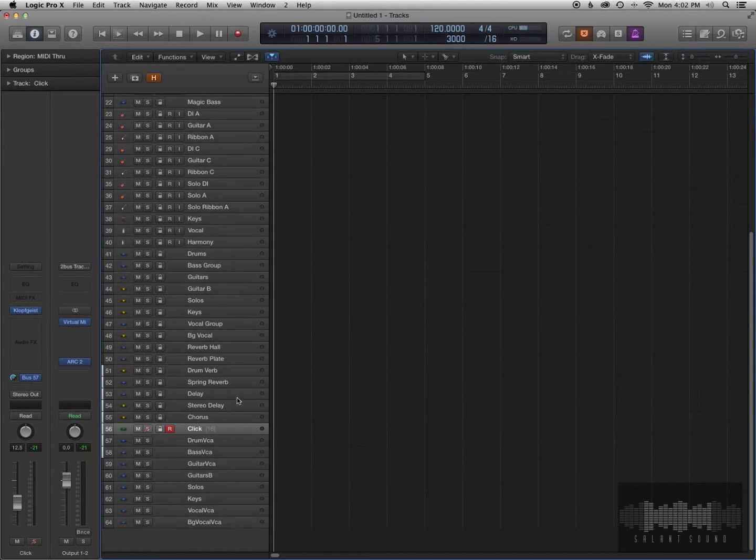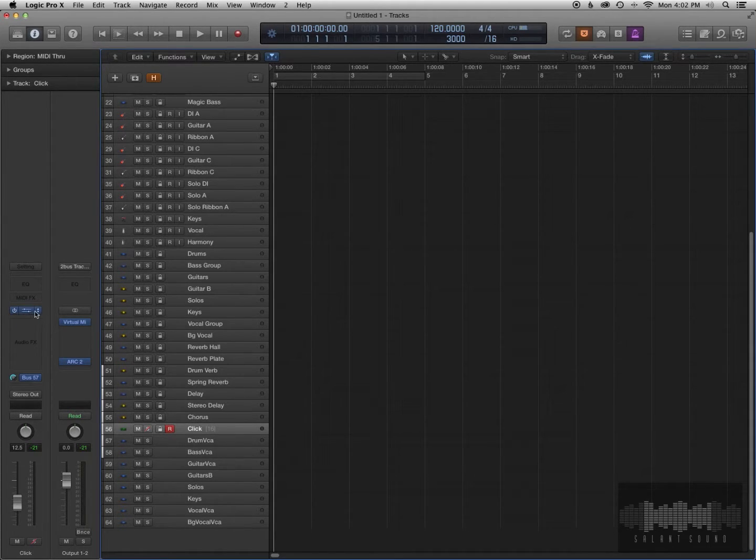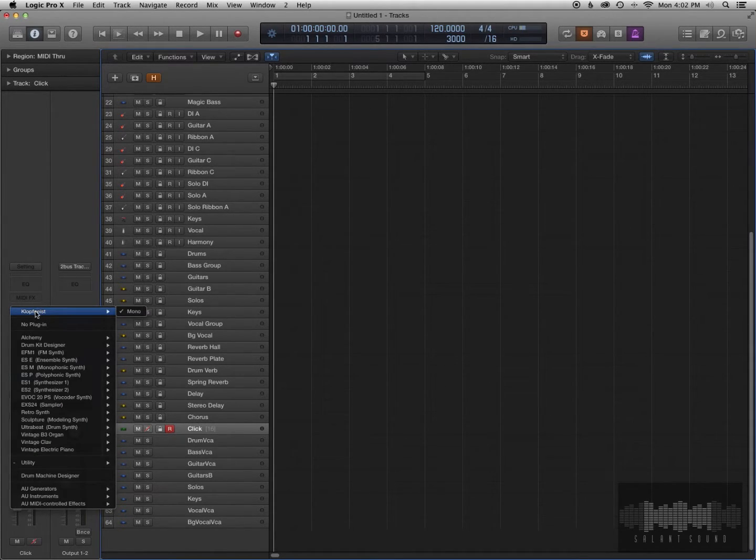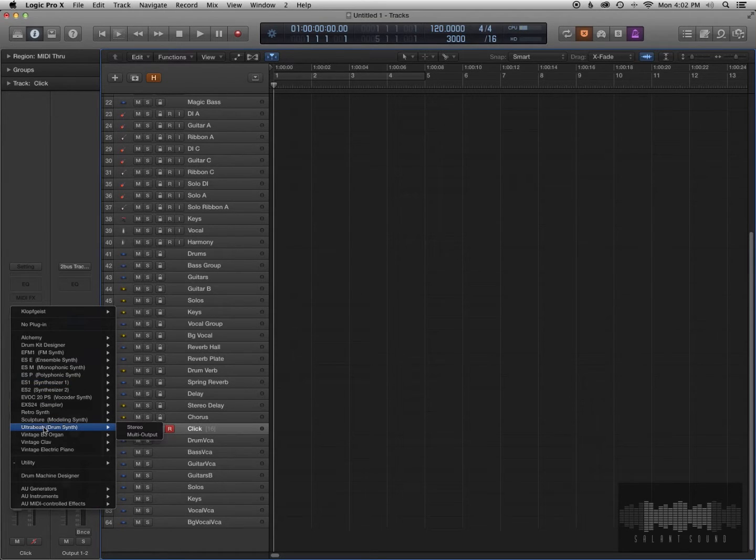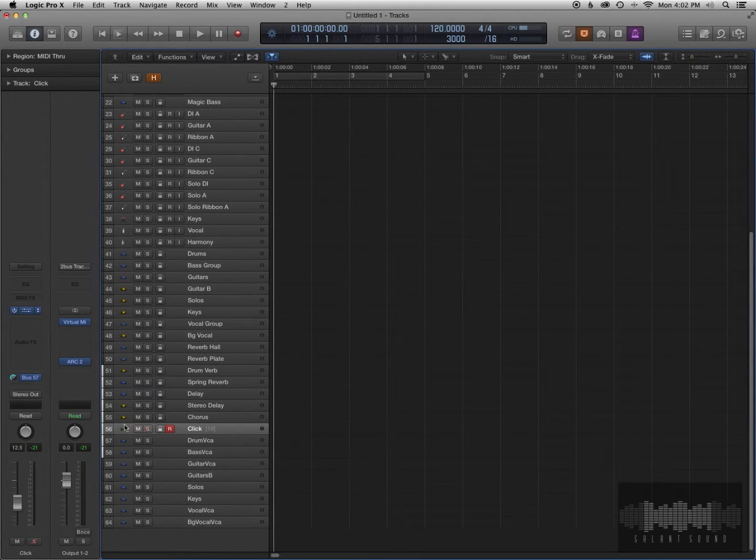First thing you do is you go to your click track here and where it says Kloppgeist, we're going to change that to Ultrabeat. Use stereo.